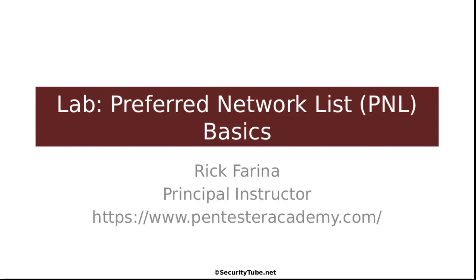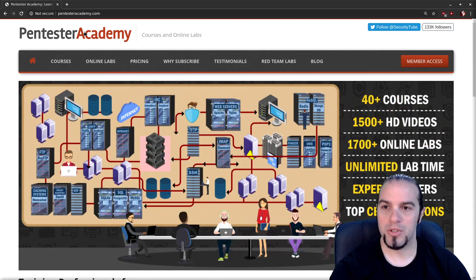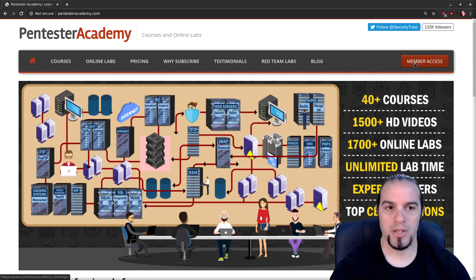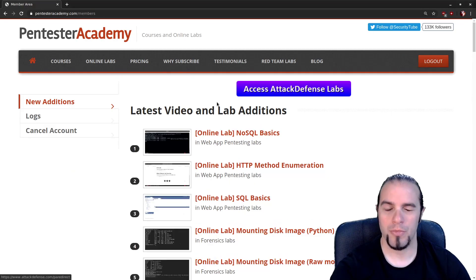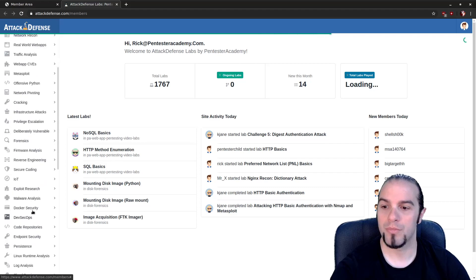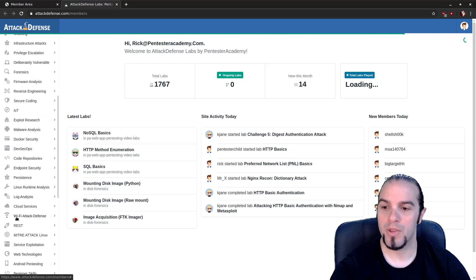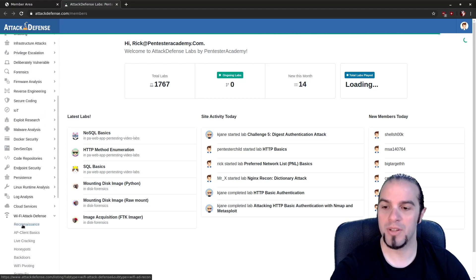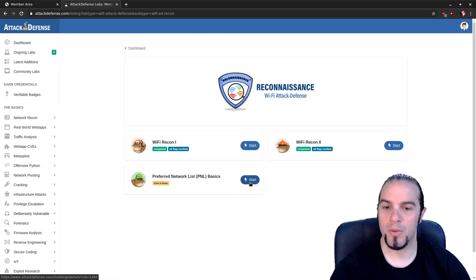Welcome back to Pentester Academy. Today we're going to be going through the lab for Preferred Network List, or PNL, basics. My name is Rick Farina. As usual, we're going to start with pentesteracademy.com and click on member access, then move over to the access attack and defense labs, scroll down to Wi-Fi attack and defense and reconnaissance, and start the Preferred Network List Basics lab.